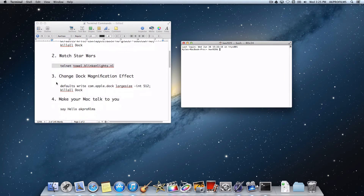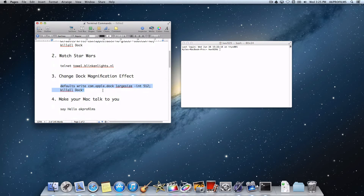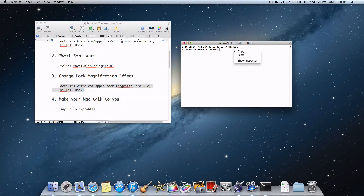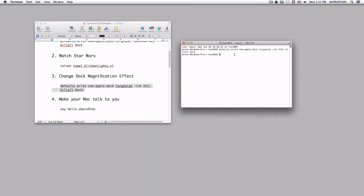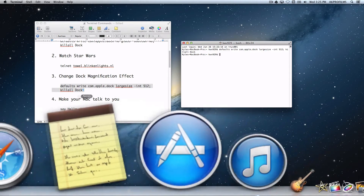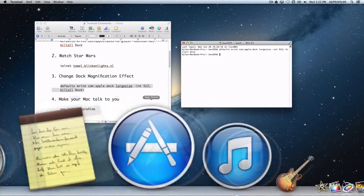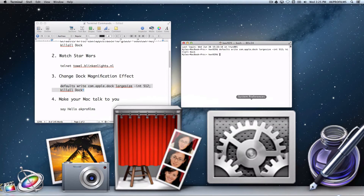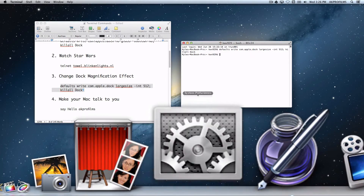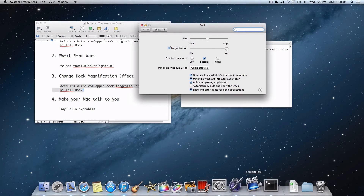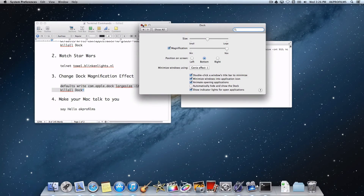Now let's change the dock magnification effect. Copy and paste this piece of code into Terminal. Nothing seemed to happen but watch what happens — that is some serious magnification on the dock. To change it back to its original, go to System Preferences, Dock, and just drag the slider and it will go back to its original state.